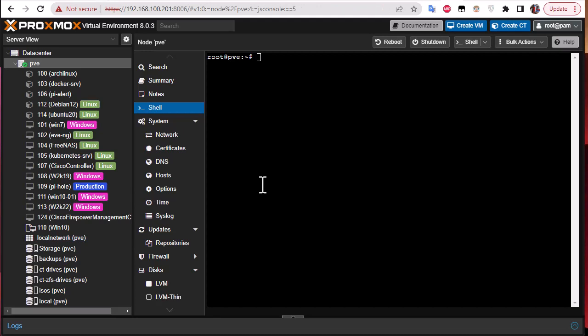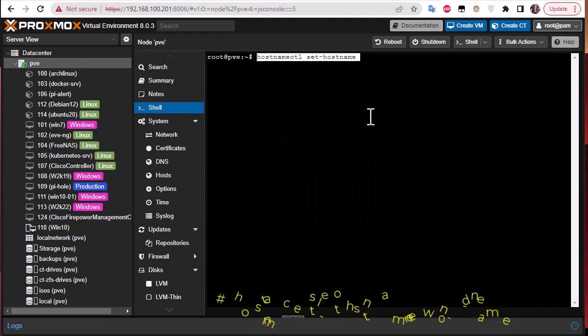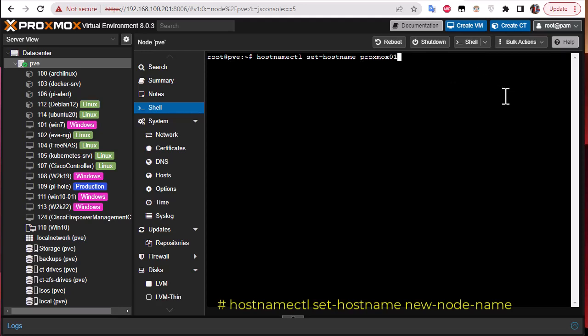Now that we're done editing the files, we also have to rename the hostname using the command: `hostnamectl set-hostname proxmox01`.